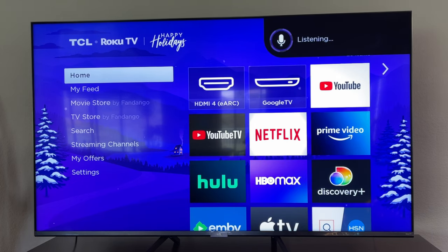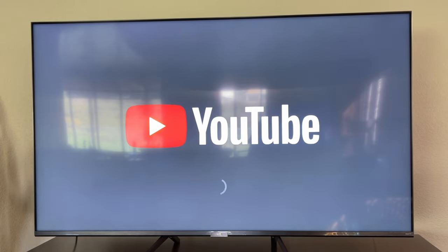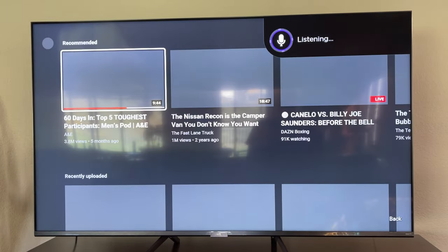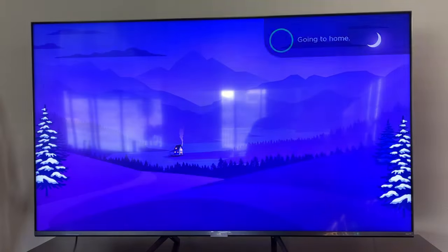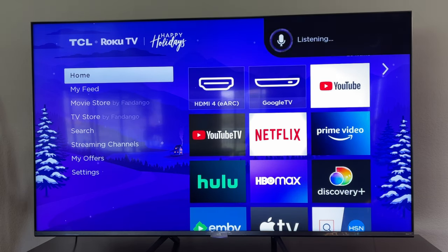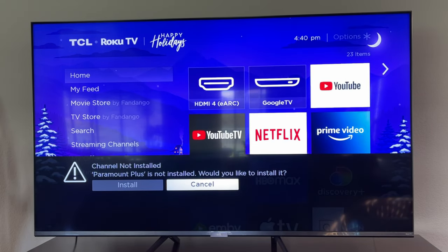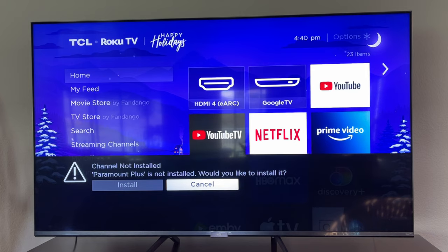Open YouTube. If you want to open up specific apps, you can do that. Paramount Plus app. When you don't have an app installed, it will tell you right there if you want to install it or not. So like I said, Paramount Plus app — it would have opened it if I had it, but otherwise I can install it right there if I need to.